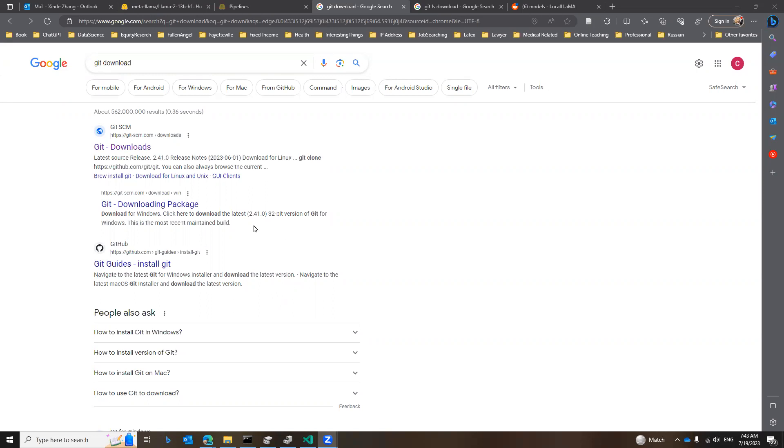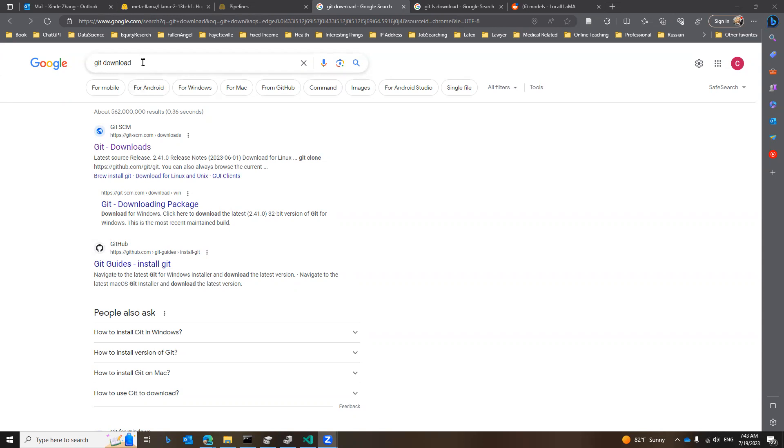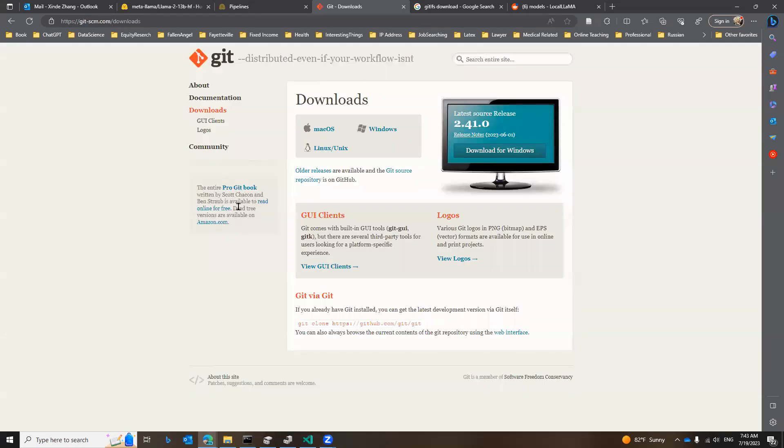You will need a couple of packages before you download the HuggingFace Llama 2. The first one is that you need to download Git, and you can go to the Google search for Git download. The first one will lead you to there. And I'm on Windows computer, so just download for Windows.